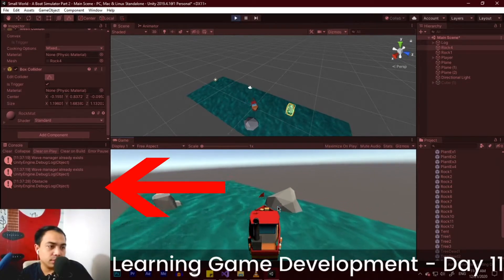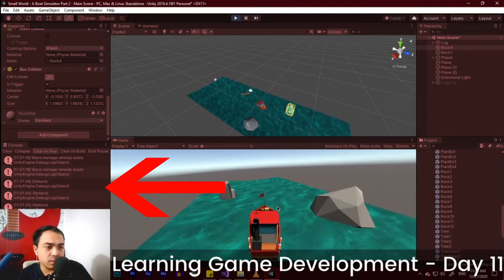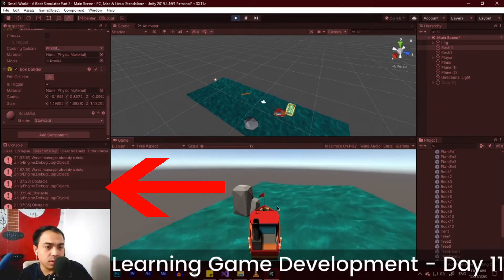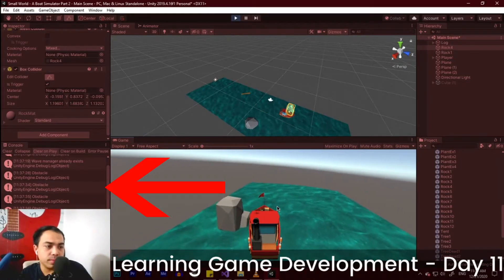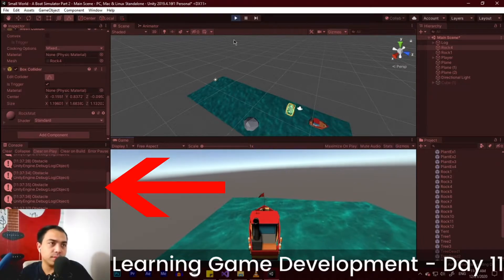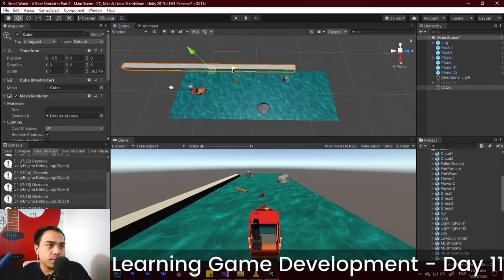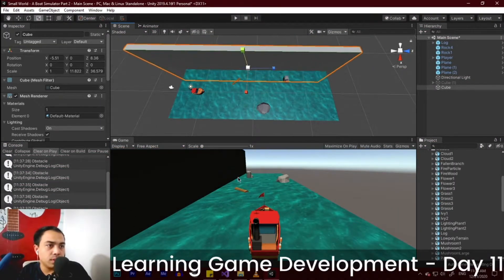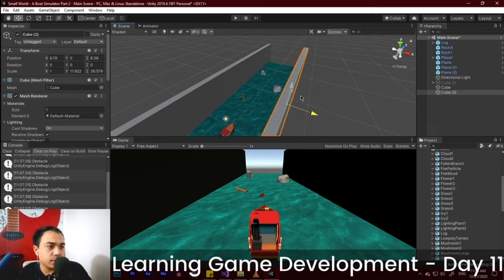You can then change the obstacle log to a game over screen later on in our game. As you can see, it hit the log, there's an obstacle message, it hit a rock, obstacle message, and yeah. Oh by the way, I also built a wall to serve as a temporary boundary for our boat.